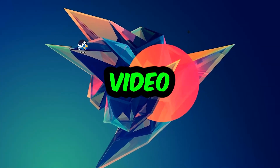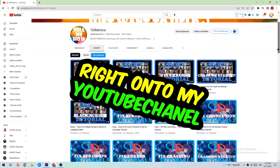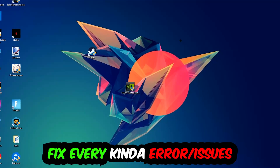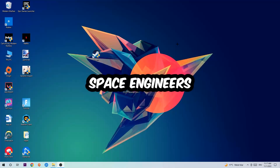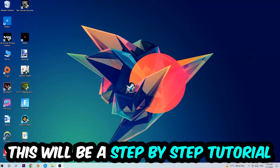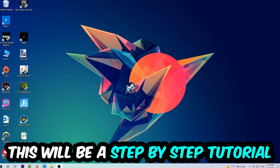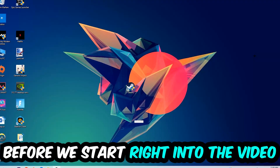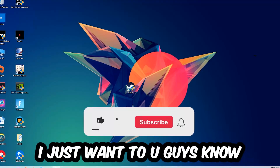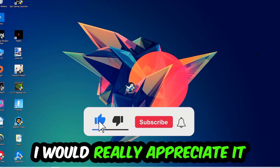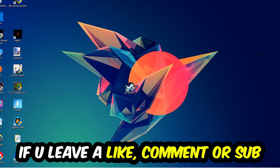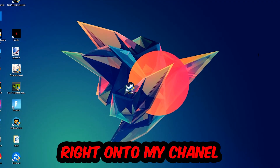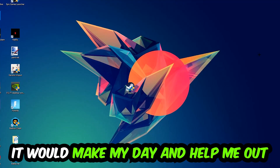What's up guys and welcome back to another video on my YouTube channel. Today I'm going to tell you how to fix every kind of error or issue you're currently having with Space Engineers, so stick to the end. This will be a step-by-step tutorial. I would really appreciate it if you would leave a like, a comment, or a subscription on my YouTube channel — it would really make my day.